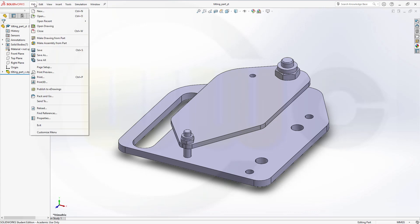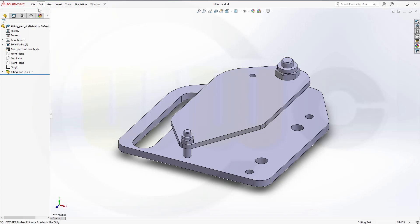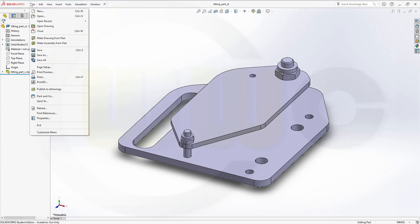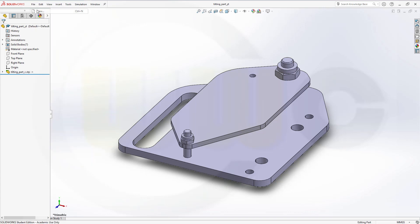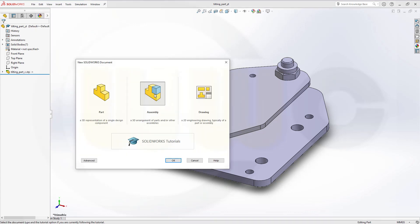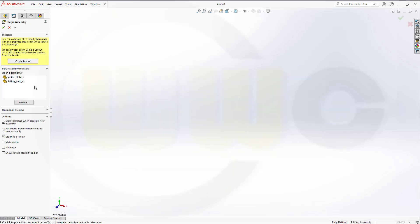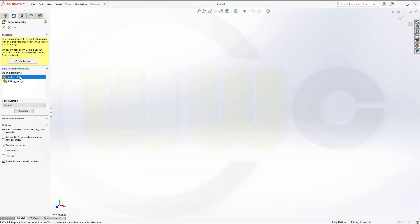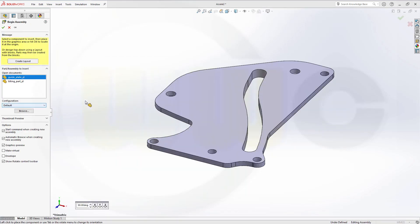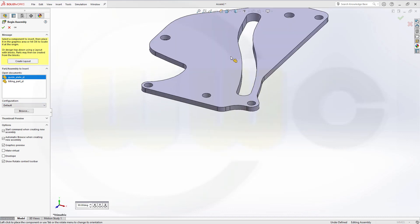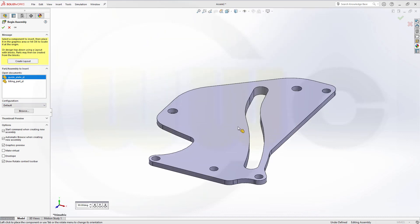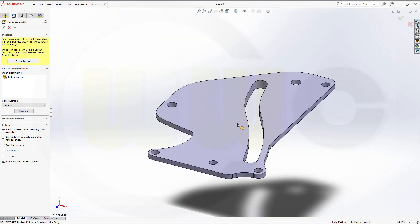Then you have to make a new assembly. Go for new, go for an assembly. Bring in the guide plate. Place it somewhere, it will be fixed.